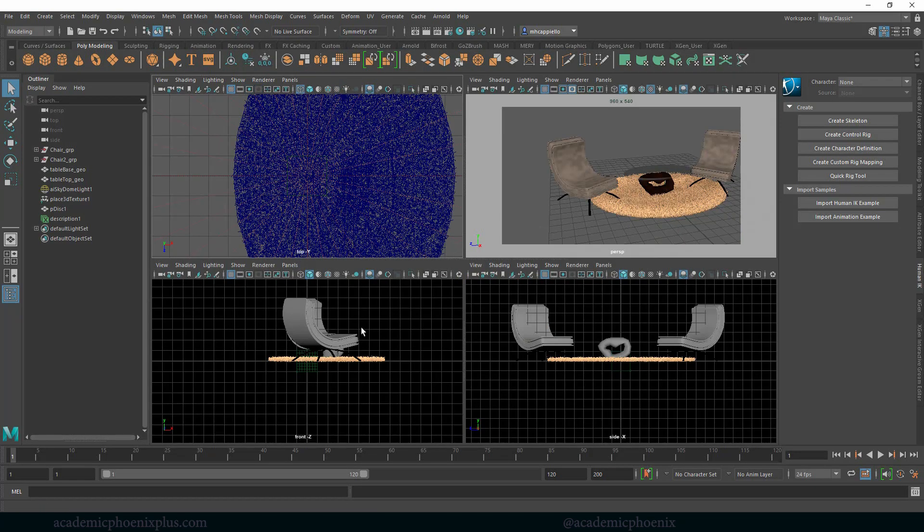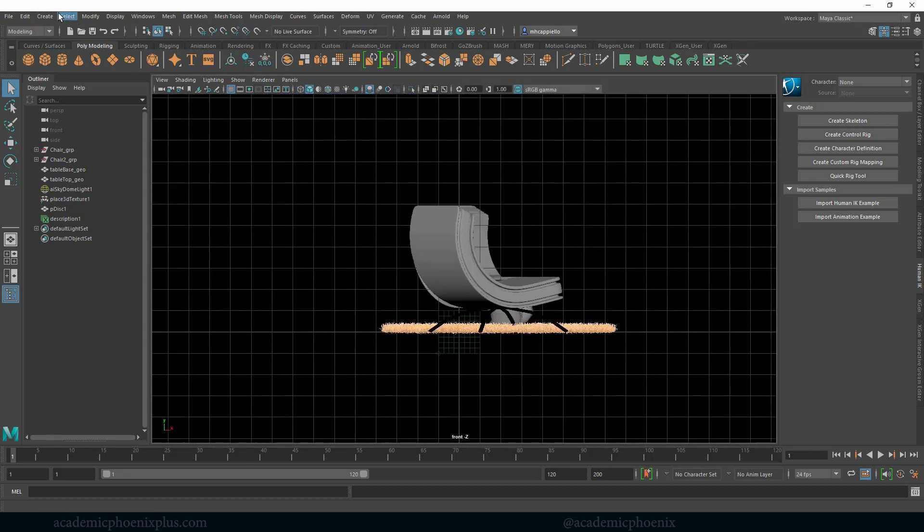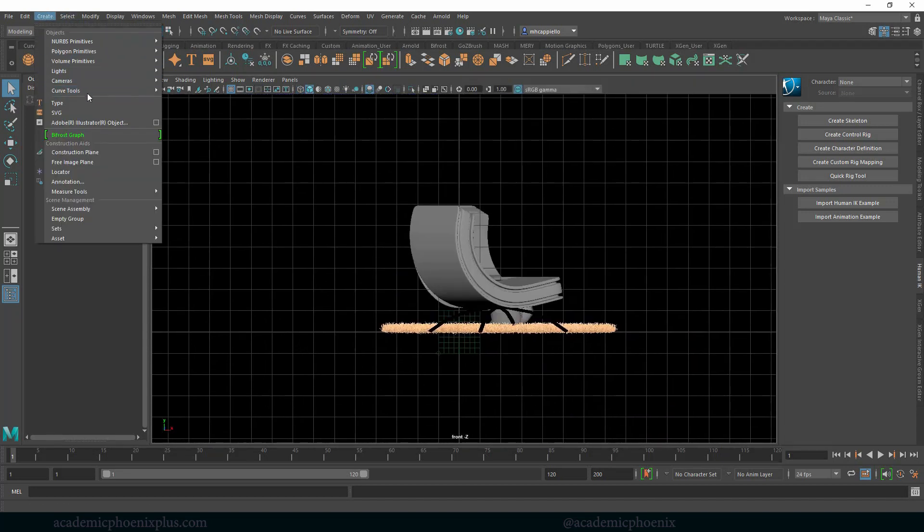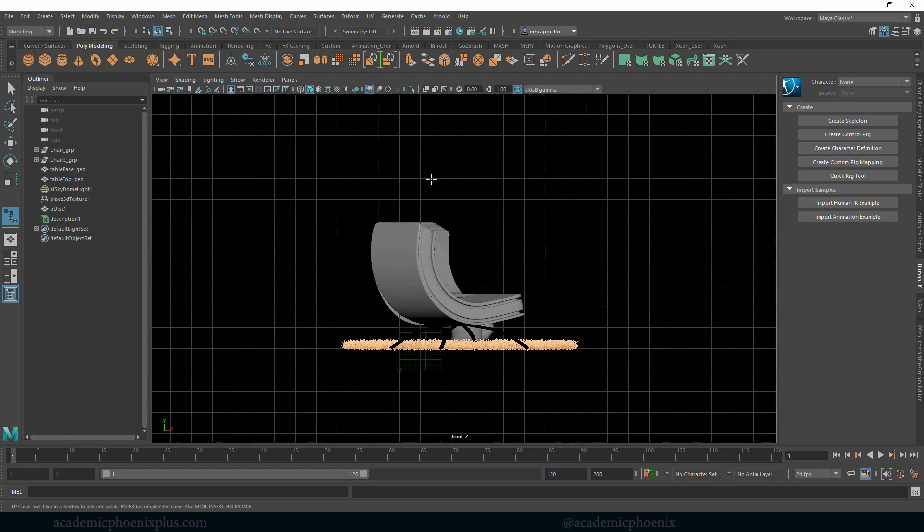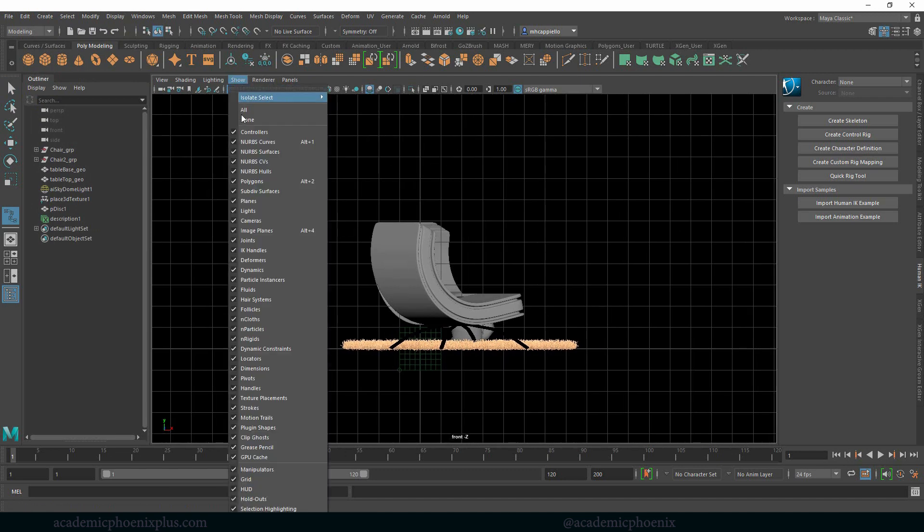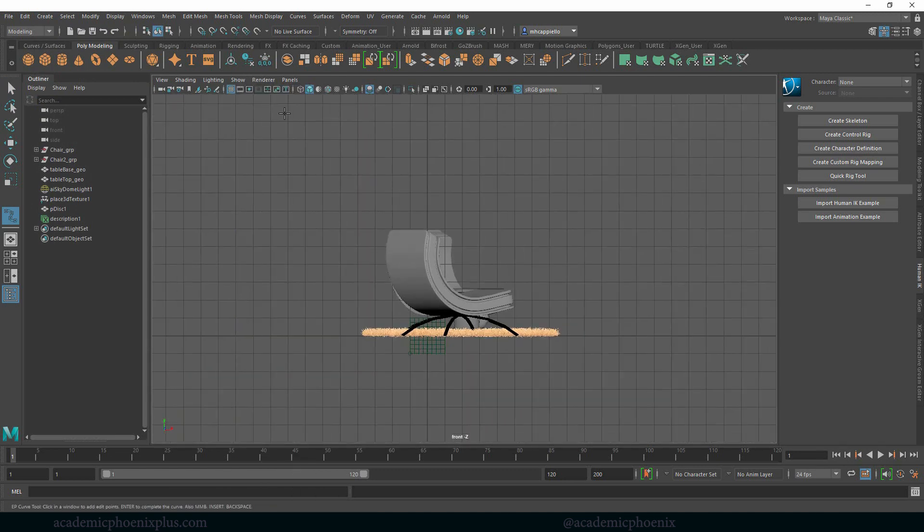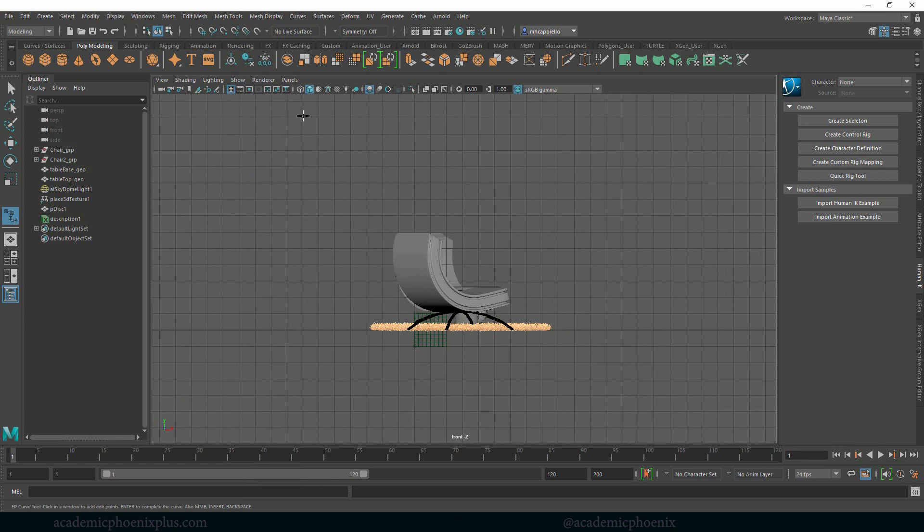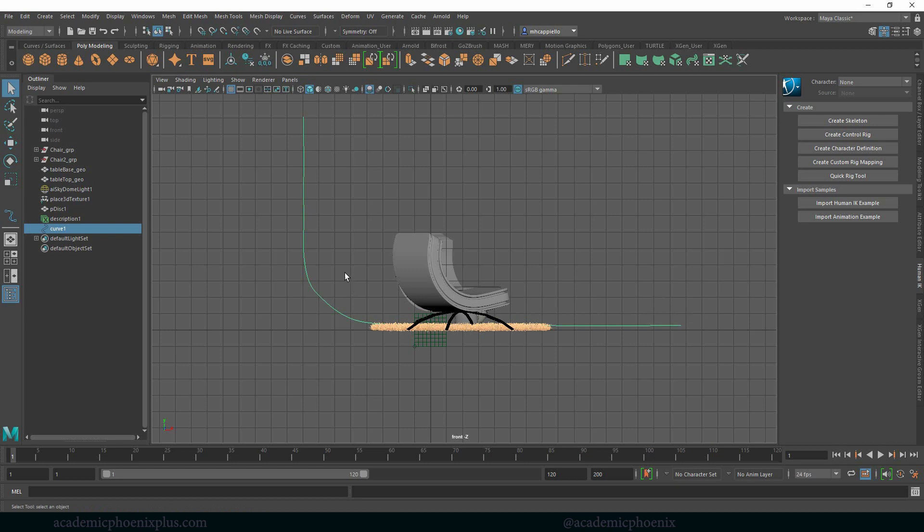So what I usually do is go to the side view and I go to create curves EP curve tool. And if you don't want to see this darkness just go ahead and turn off your lights. And up here I'm going to just go ahead and start holding down shift and clicking down so it gives me a straight line. And as I get closer to the models I'm going to start arcing the ground. I'll just create a straight line and then press enter.